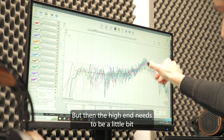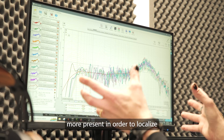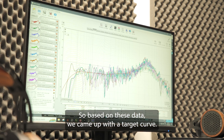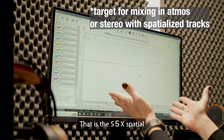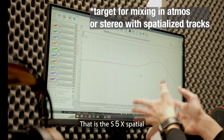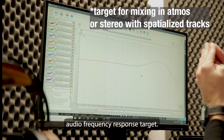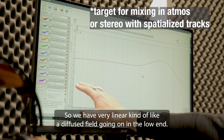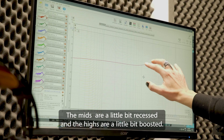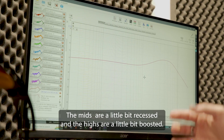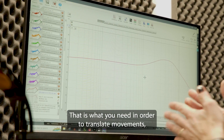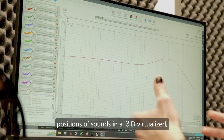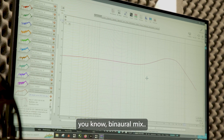The high-end needs to be a little bit more present in order to localize sounds better. So based on this data we came up with a target curve — that is the S5X spatial audio frequency response target. We have a very linear, diffuse-field-like low end. The mids are a little bit recessed and the highs are a little bit boosted. That is what you need to translate movements and positions of sounds in a 3D virtualized binaural mix.